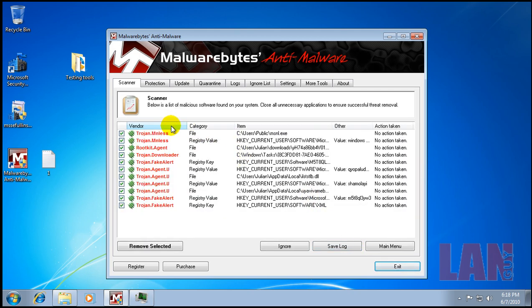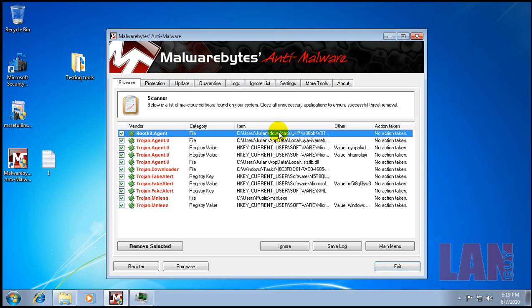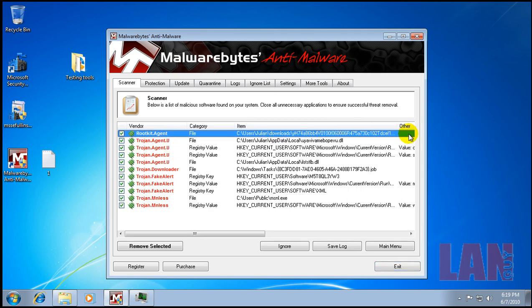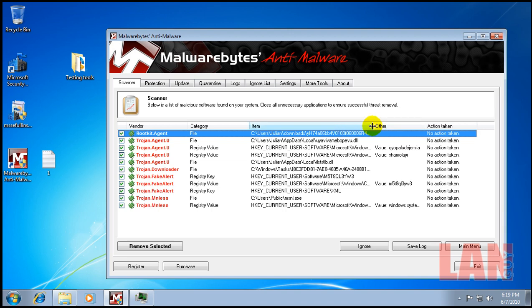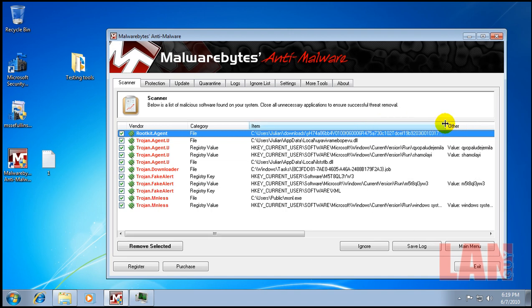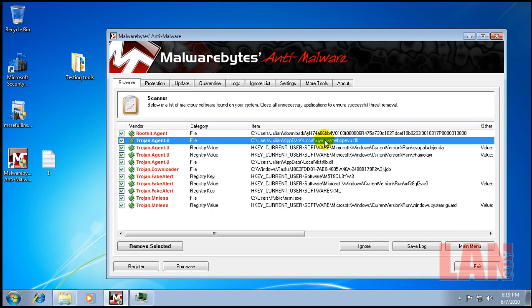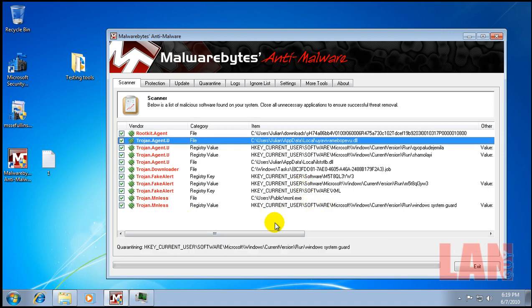So let's see what it found here. We have a rootkit, that's the one that I downloaded and saved. What else do we have here? We have some Trojans, Trojan downloader, fake alert, some registry keys have been changed, and another Trojan. So we're gonna remove these.